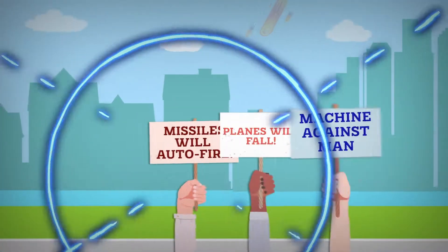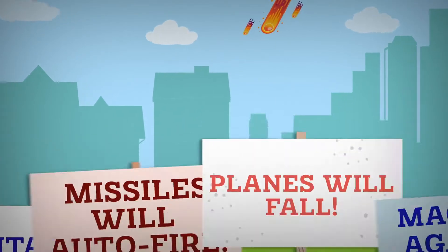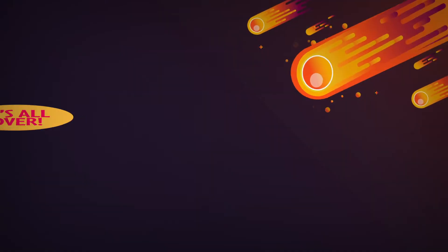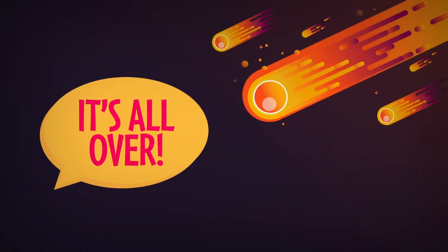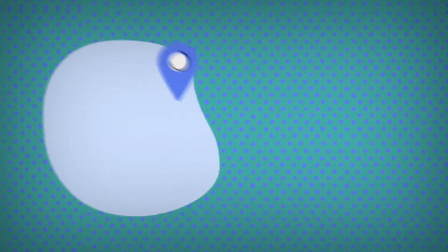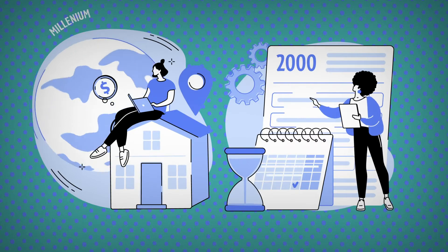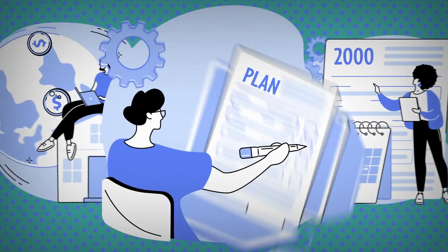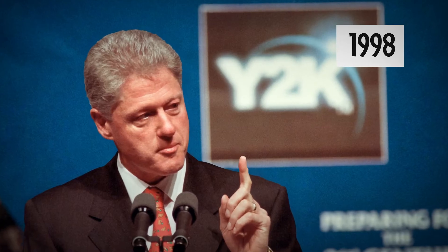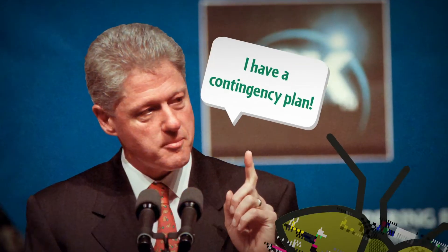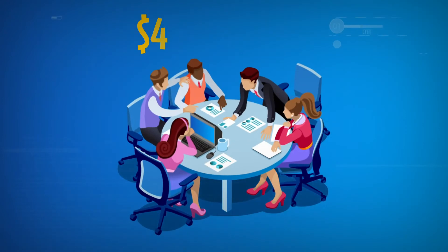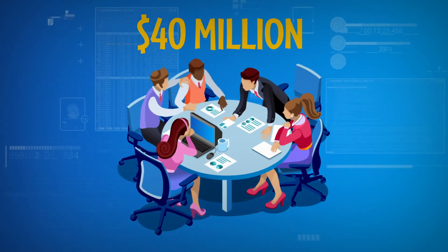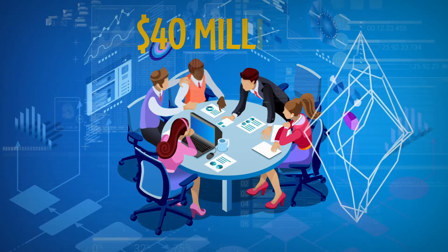Predictably, conspiracy theorists and sensationalist media stoked the wildest theories of what would happen. But in reality, governments had been preparing for the millennial switchover for years. Back in 1998, President Bill Clinton had begun Y2K contingency planning, passing new laws and building a $40 million Y2K Problems Operations Center.